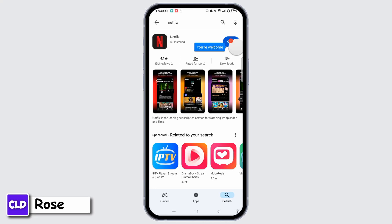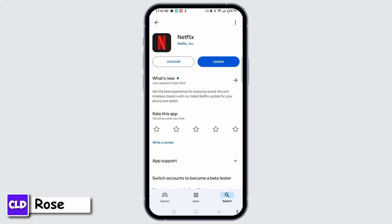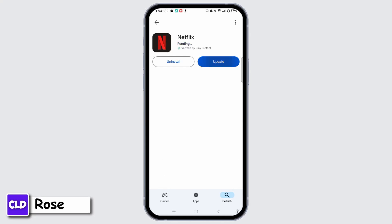Go to Play Store or App Store depending on your device. Tap the Search icon at the bottom right corner and type in Netflix at the top of the screen. Once you find it, tap Netflix and you will get the option for Update. Tap on the Update button next to the application.